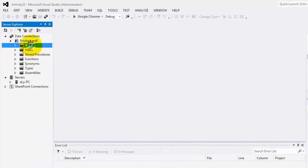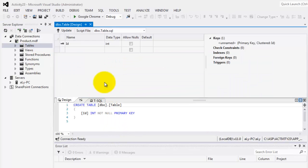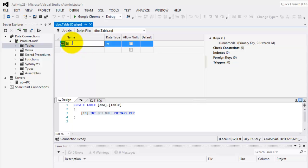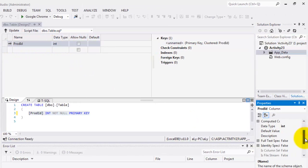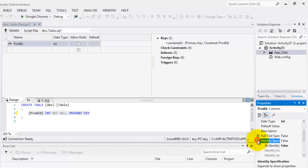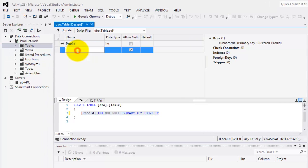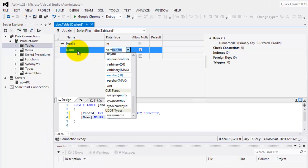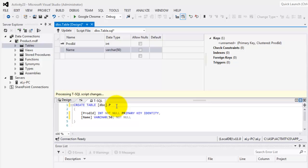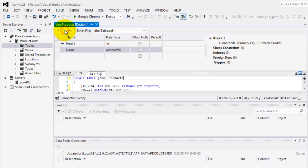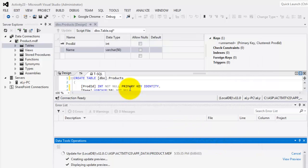We'll add a table called products with prod ID. It's an identity, so we have to go to its identity specification and its identity should become true. This means that it's going to automatically increment the product ID starting with one. The other field is name, and it is varchar 50. We will not allow any nulls. And the name of this table is products. You can now update it and update the database.